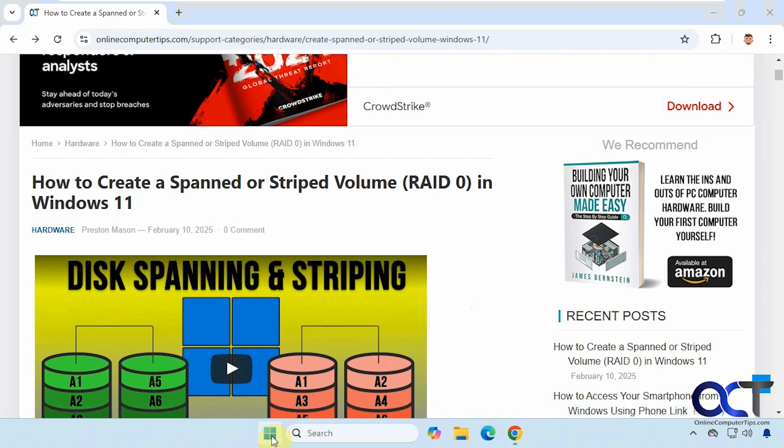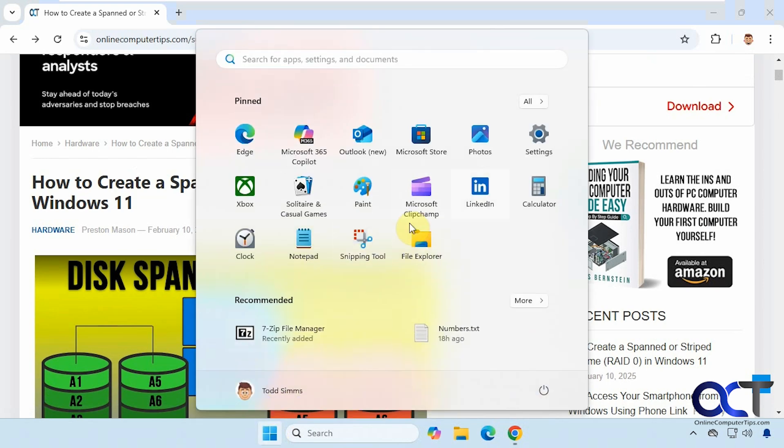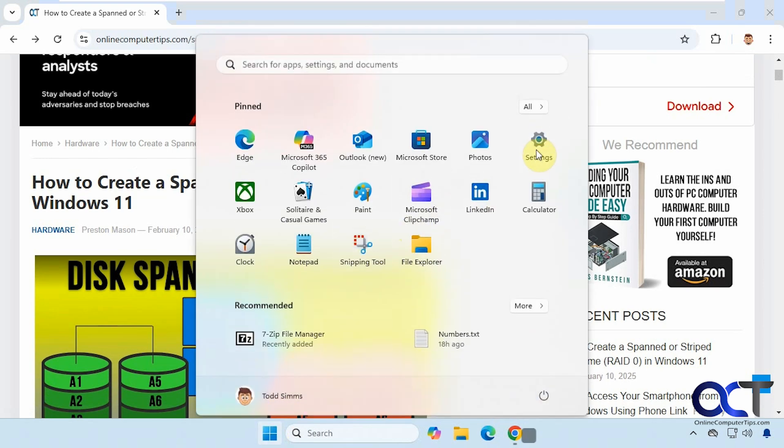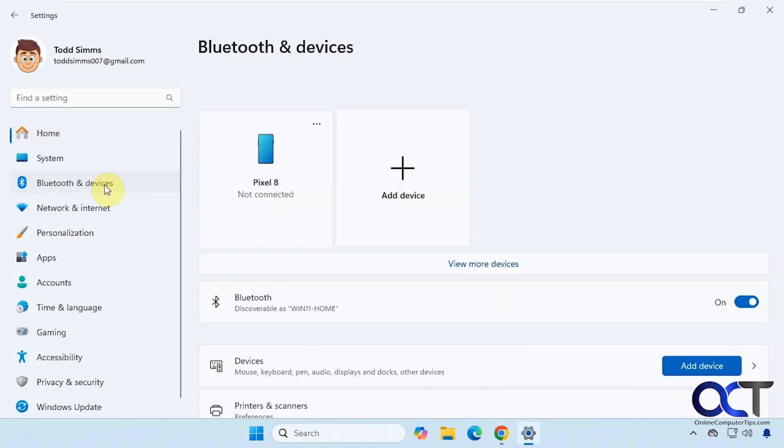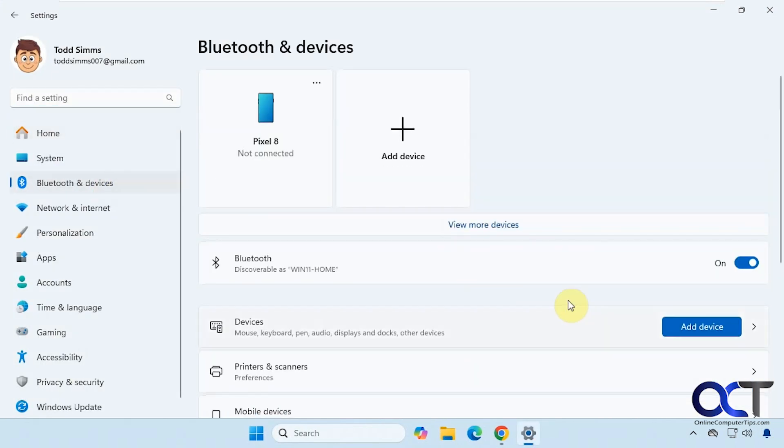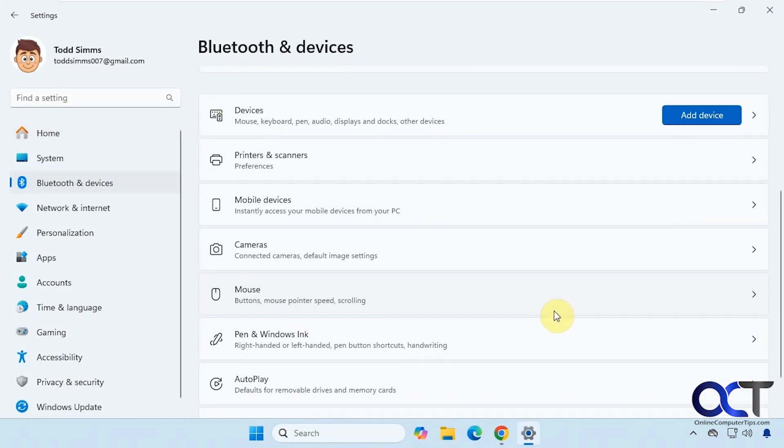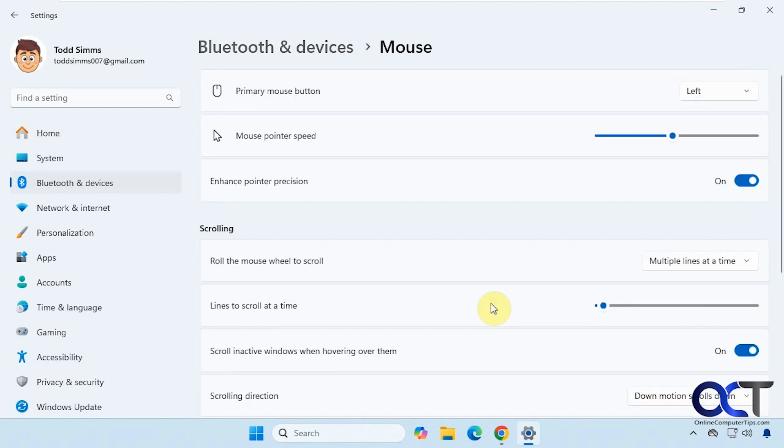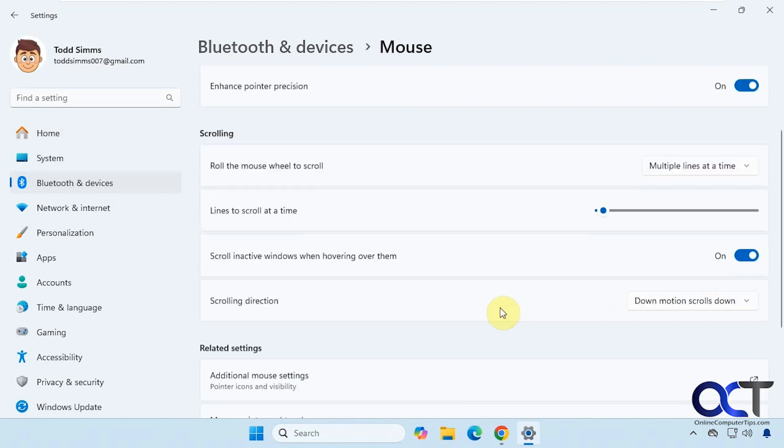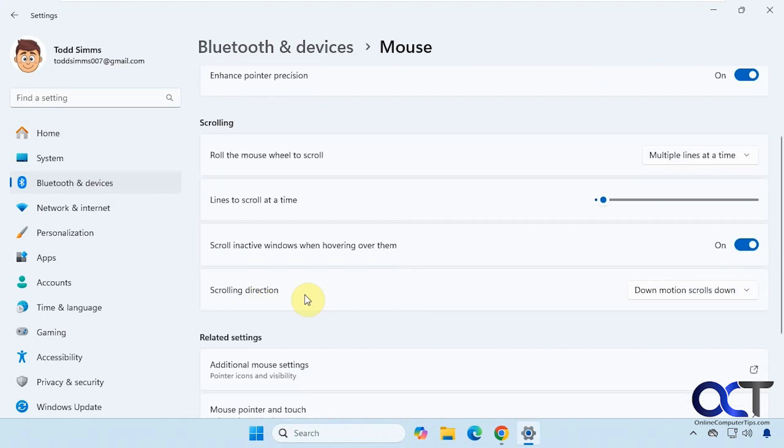All right, so what we need to do is go to the Windows settings and Bluetooth and devices and mouse, and then look for this scrolling direction button here.